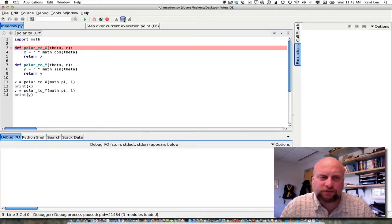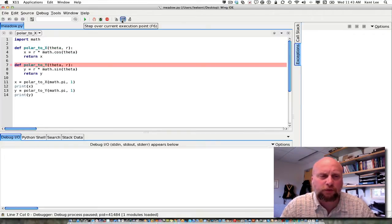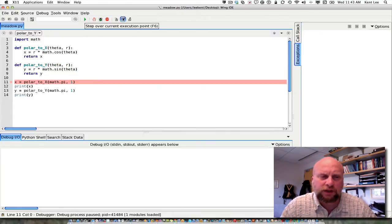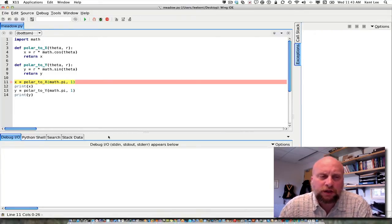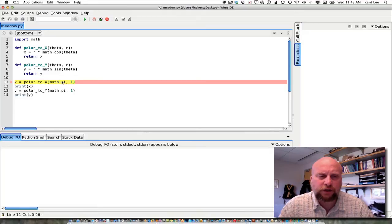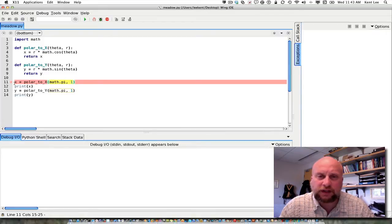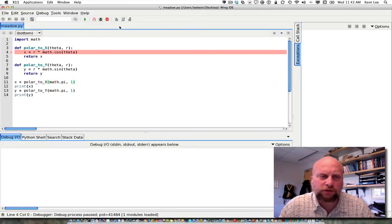But defining a function does not execute it, so we jump to the next def to define the polar_to_y function. Then the fourth statement we're going to execute is the first line of the main part of our program, which is going to call the polar_to_x function. We're calling it with two arguments: math.pi and a radius of 1. That should be the same as 180 degrees and with a radius of 1 we would expect x to be minus 1.0.